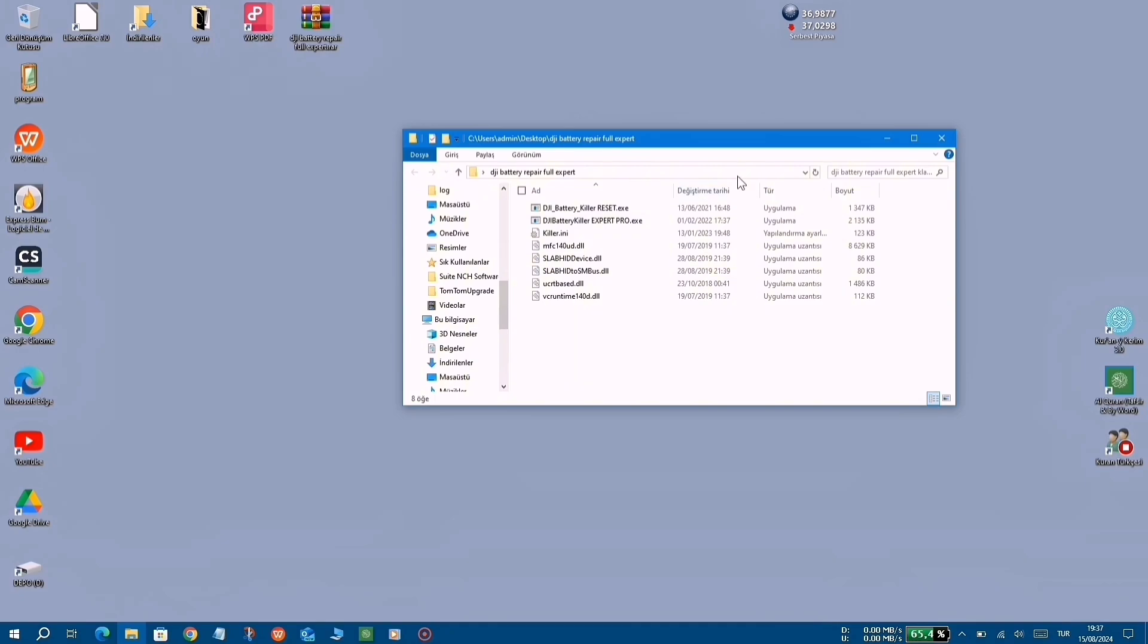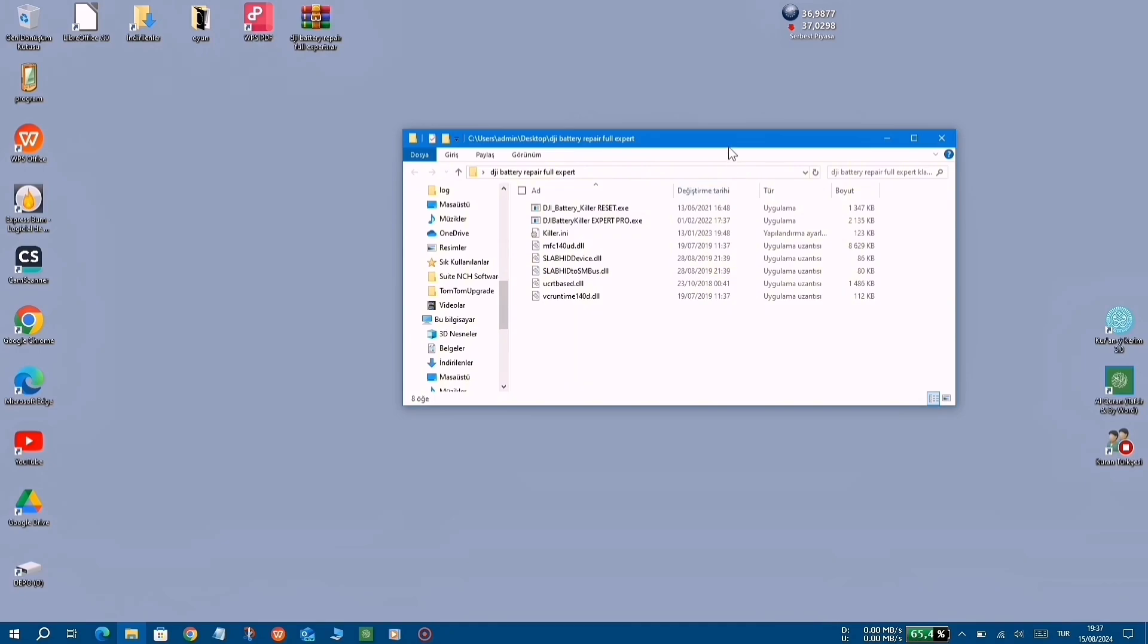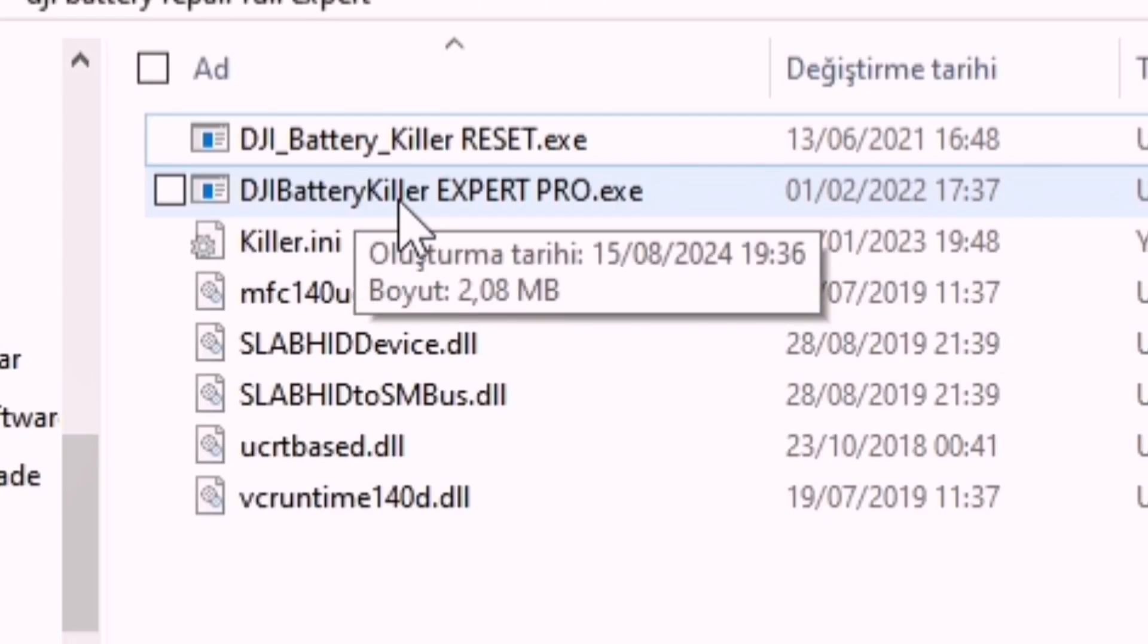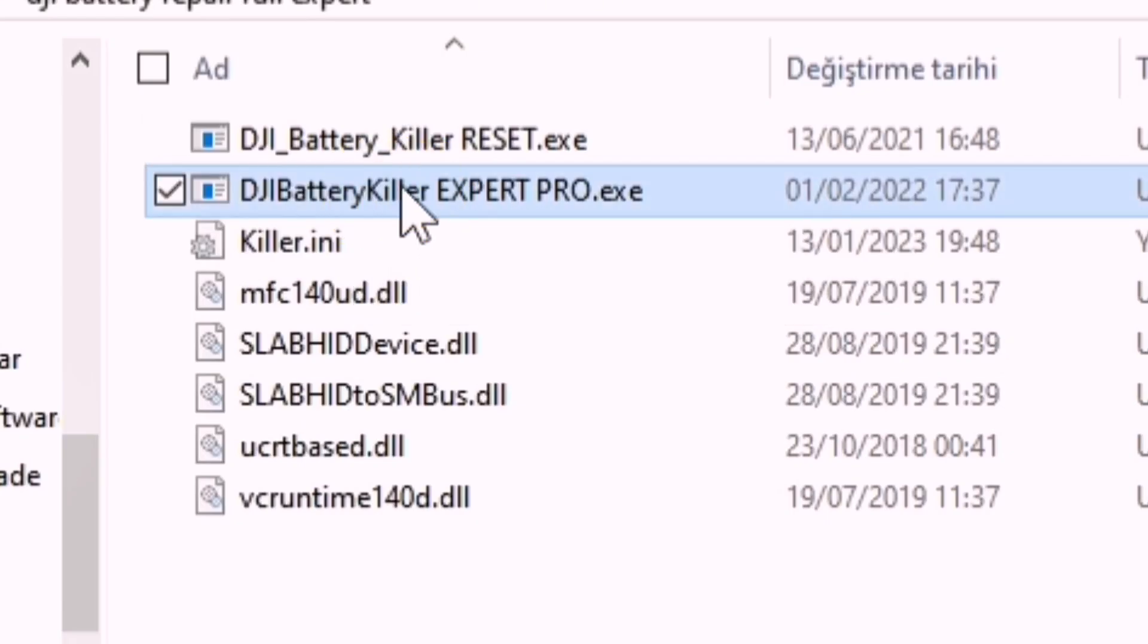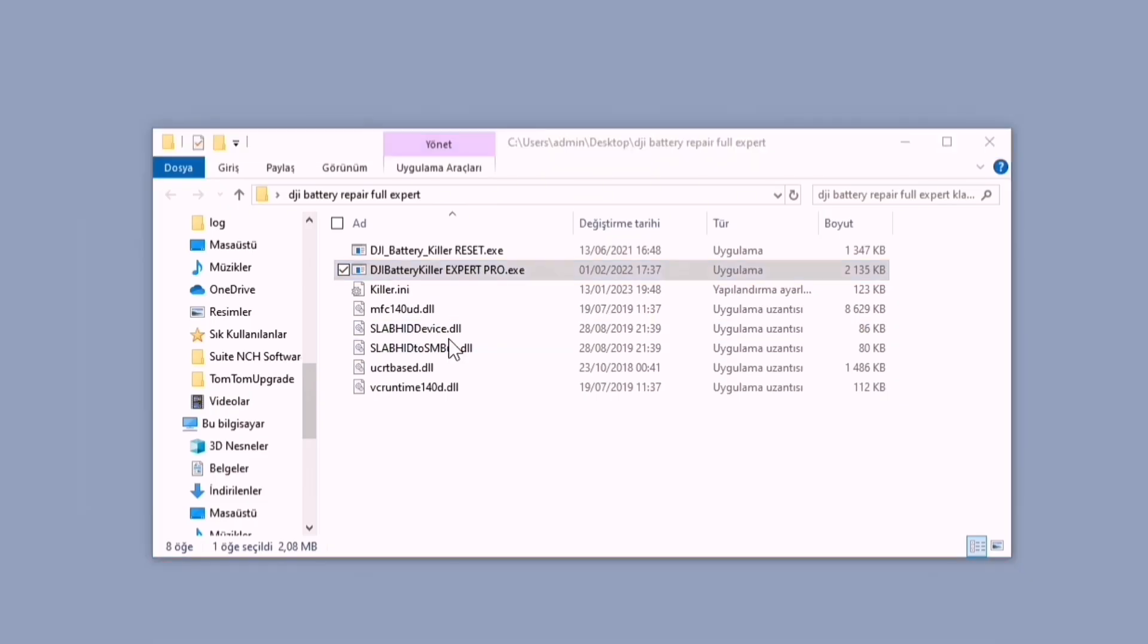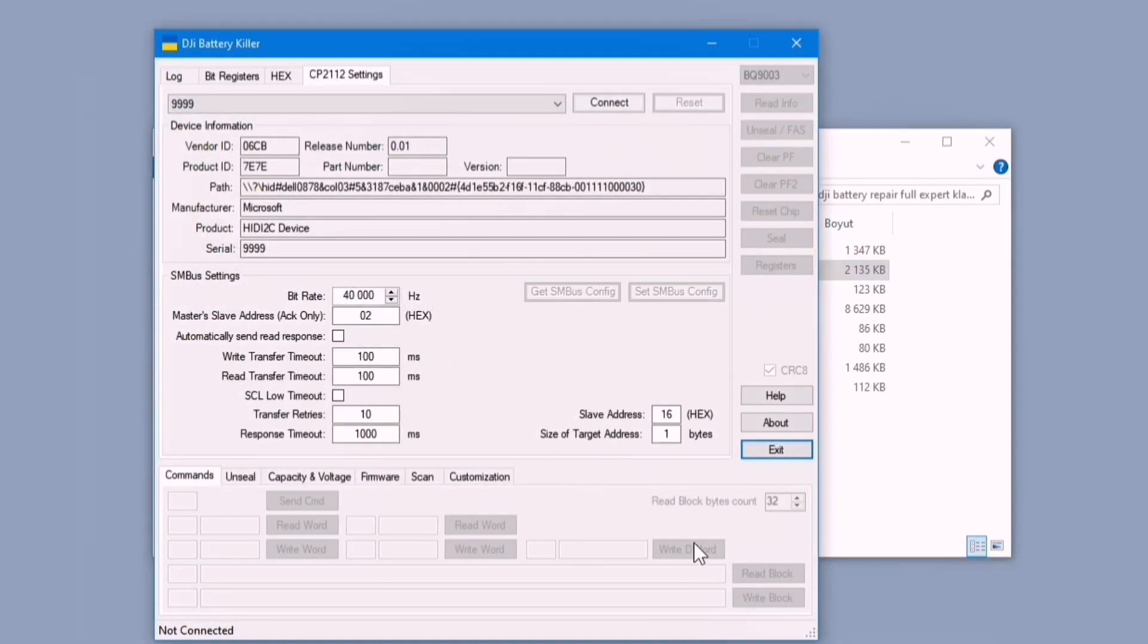The program I will share with you today is the pro version of the program I shared before. You can print the capacity of high-capacity batteries accurately as BMS.